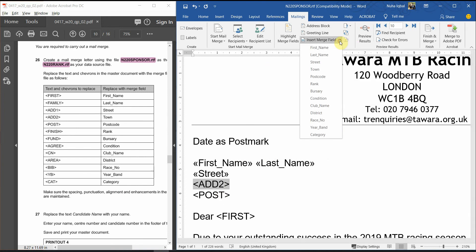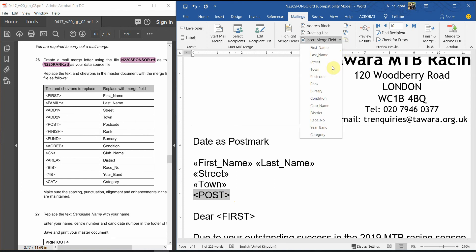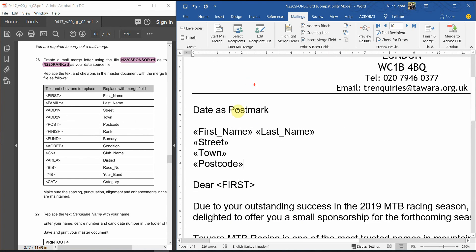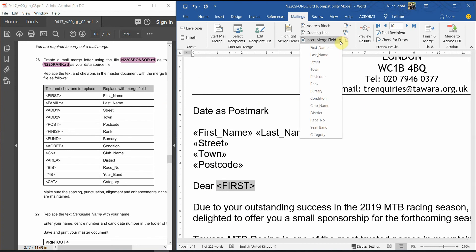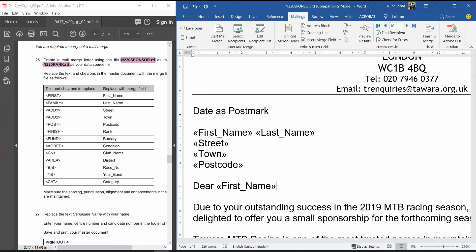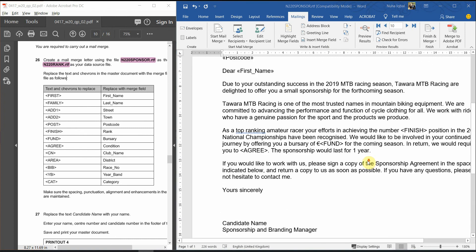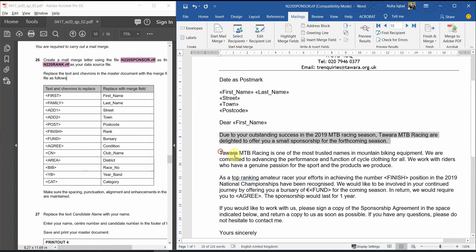Address 2, supposed to be town. And post, supposed to be postcode. First, again, will be first name. Read line by line, and try to find out all the chevrons.